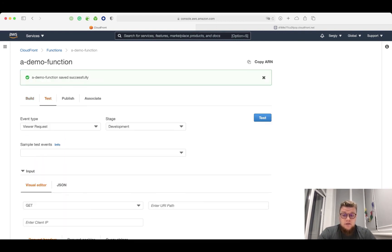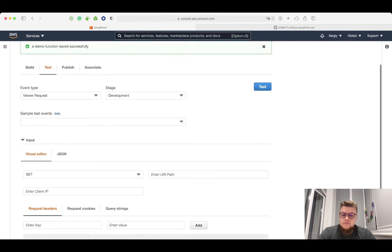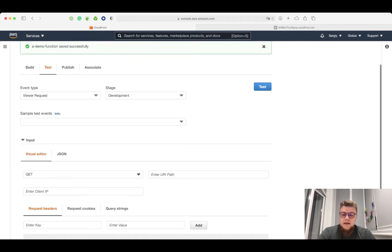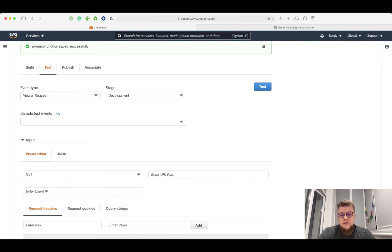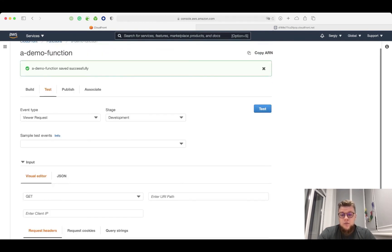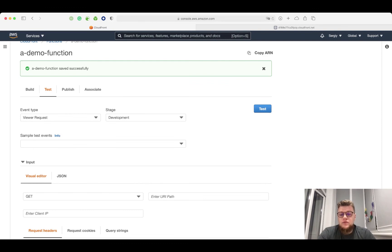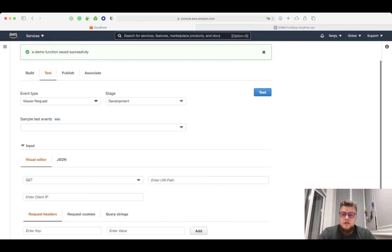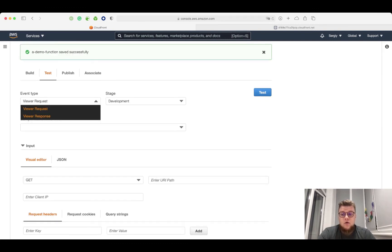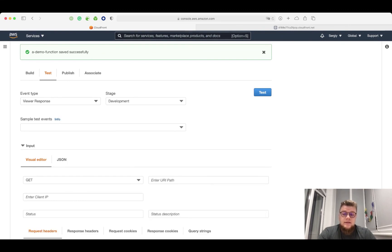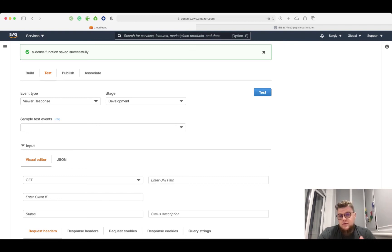Okay, now I can test my function. Here I can set up different test conditions to make sure that my function works properly. In my case, for this demo, I want to make sure that function responds with a header on ViewerResponse trigger. A trigger is an event that executes your function.